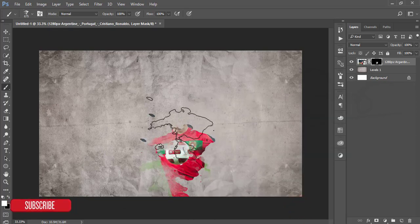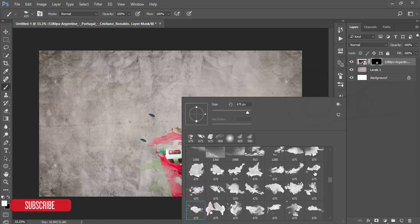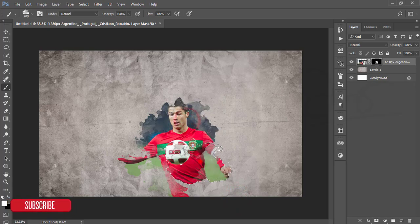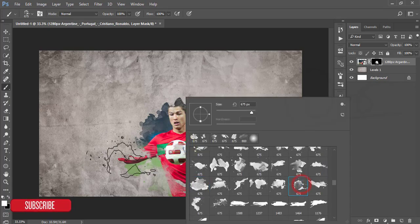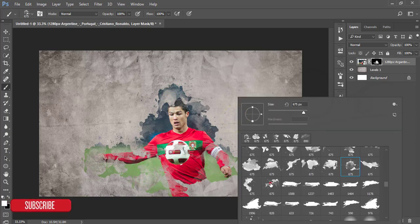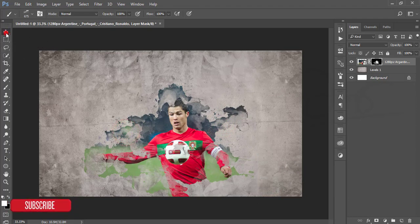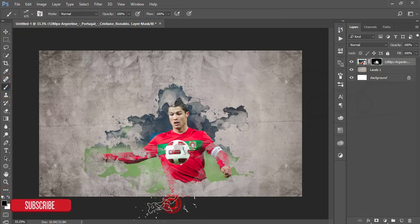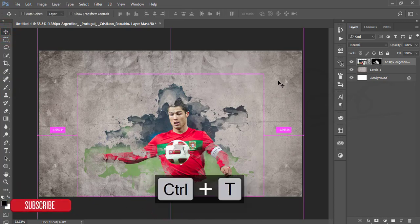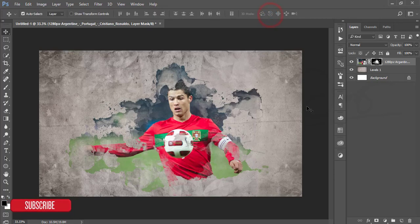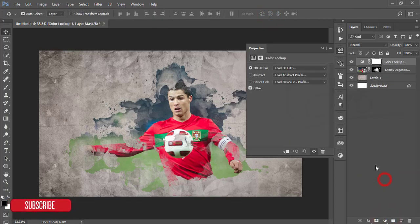Go to the brush options — I'll give you the download link for these brushes in the video description. These are splash brushes. Apply those brushes to the photo to make it more attractive. You can use different types of brushes. After that, go to the Adjustment Layer, then Color Lookup, and apply the horror blue color.